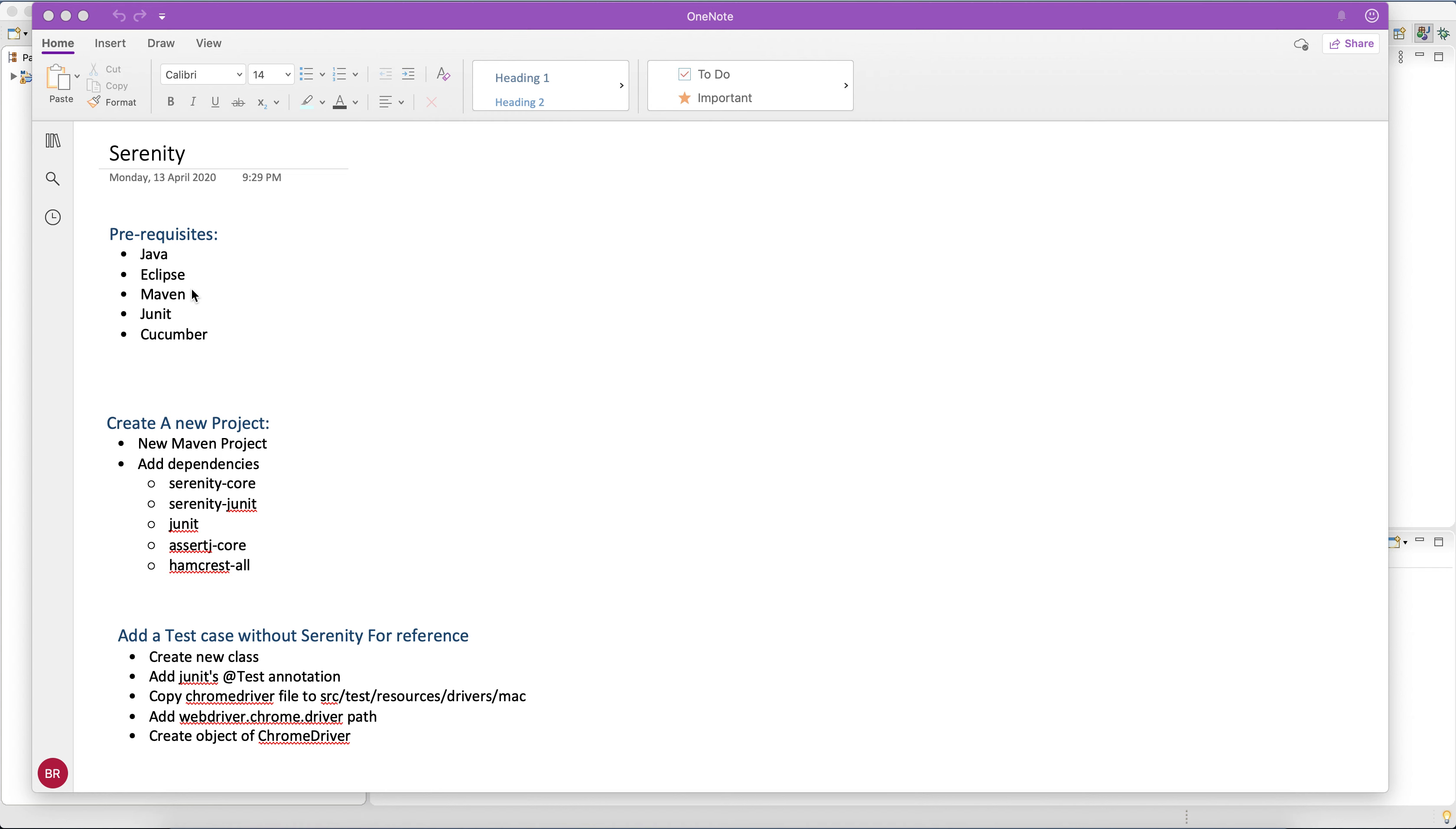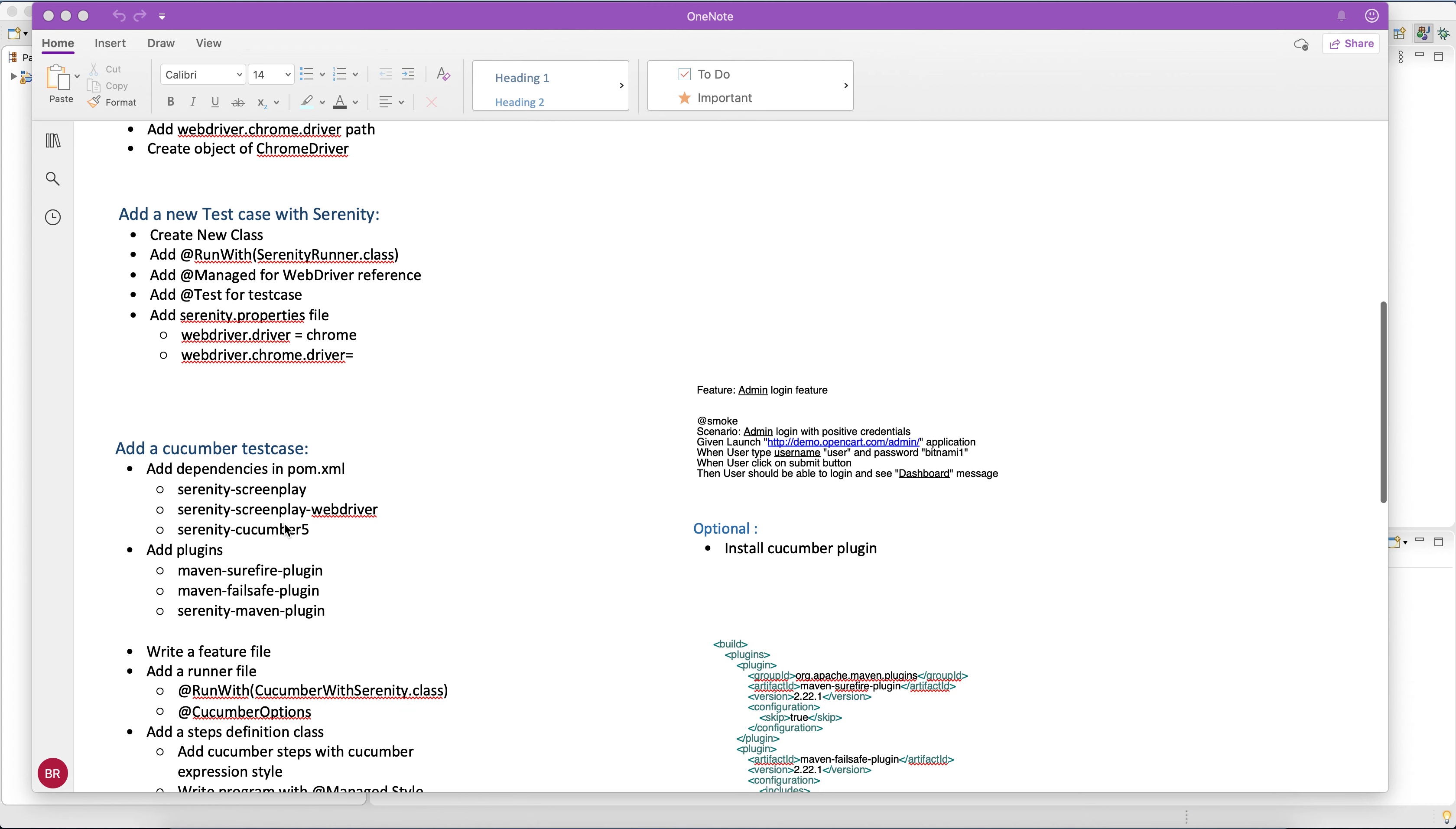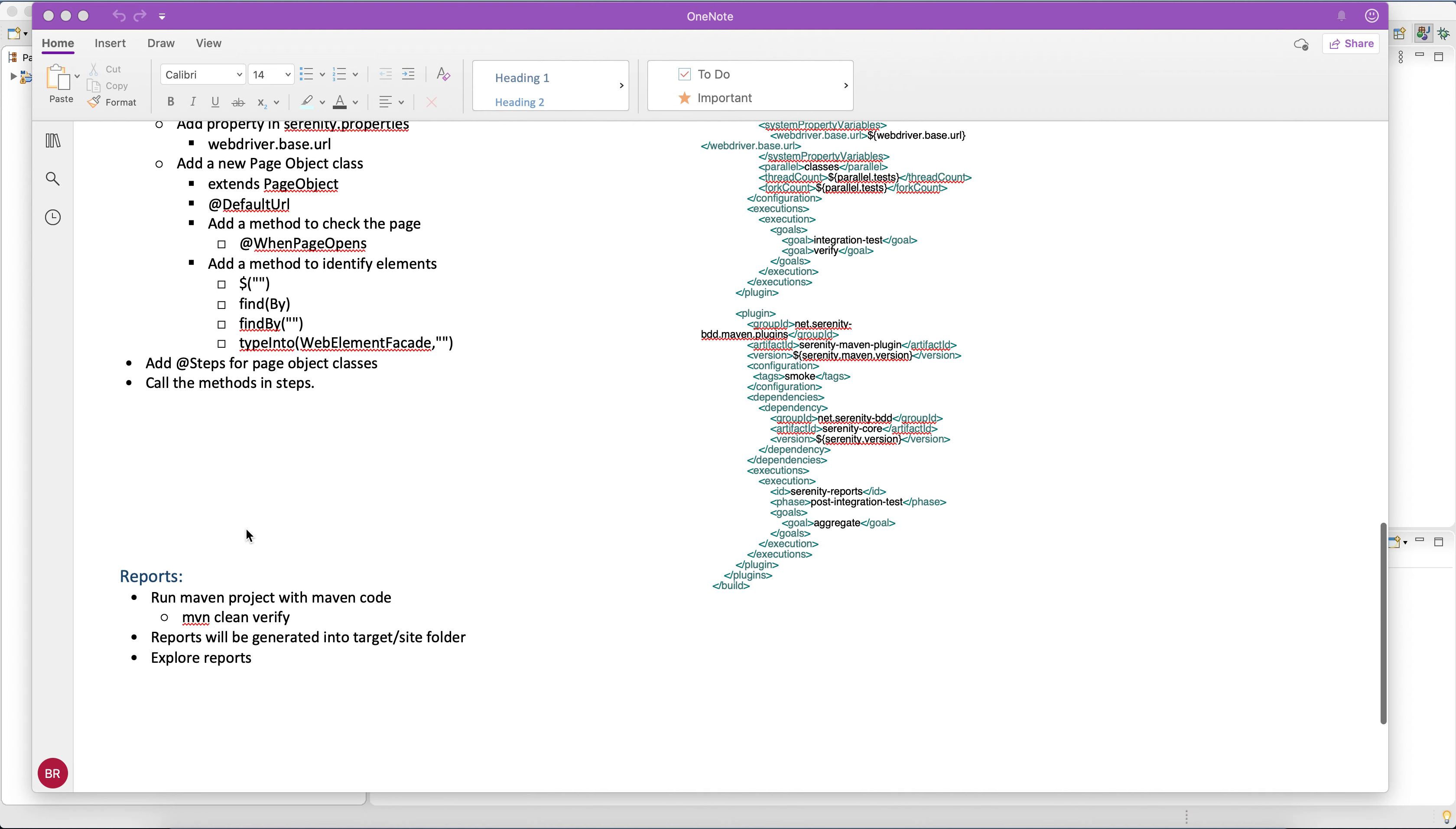So we start with creating a new Maven project and we add the dependencies related to Serenity. We write a normal test case without Serenity, then we write the test case with Serenity and we'll see the differences. We write a Cucumber test case with Serenity and we run the test cases and find out...